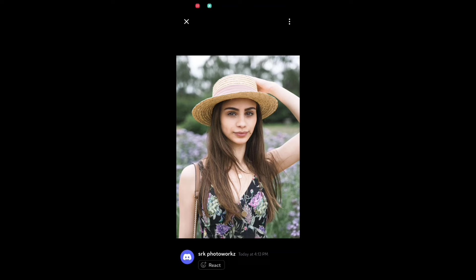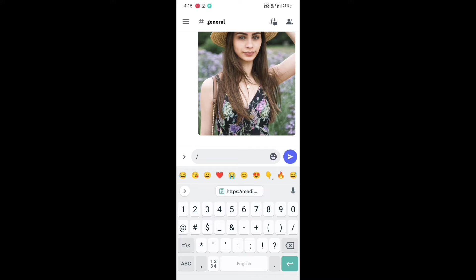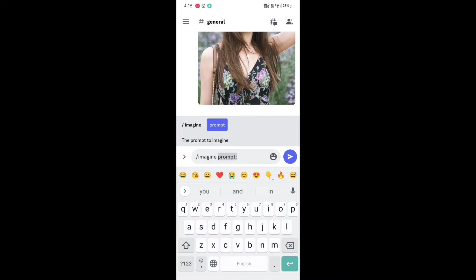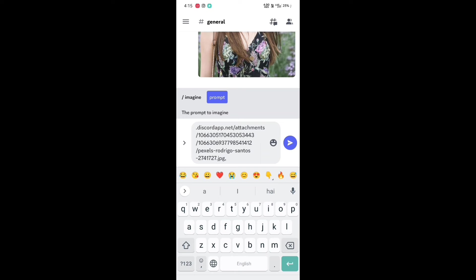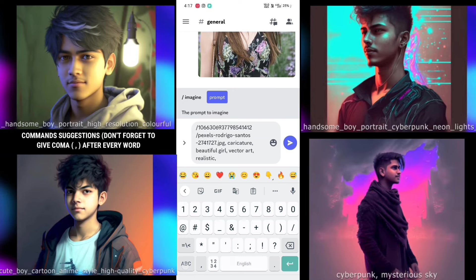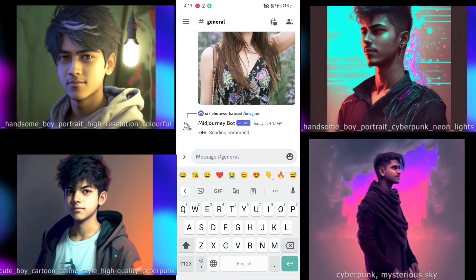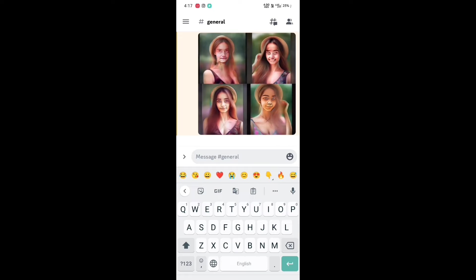Coming back to the Discord app, click back. Now type a message: slash imagine, click the above result, click on prompt. Paste the picture link we copied before, then give a comma and start typing whatever you want — like 'handsome boy, cyberpunk, vector art, caricature' — anything you want to see in your picture. Don't forget to give a comma after every word, then click send.